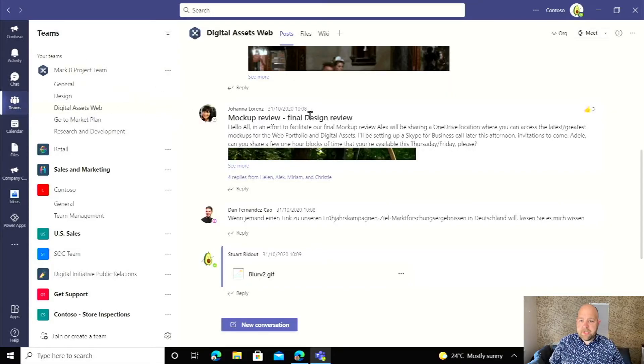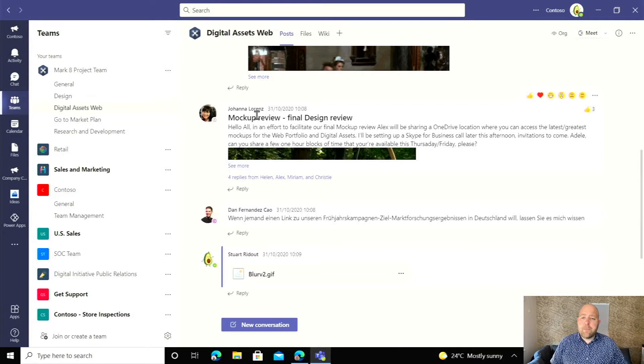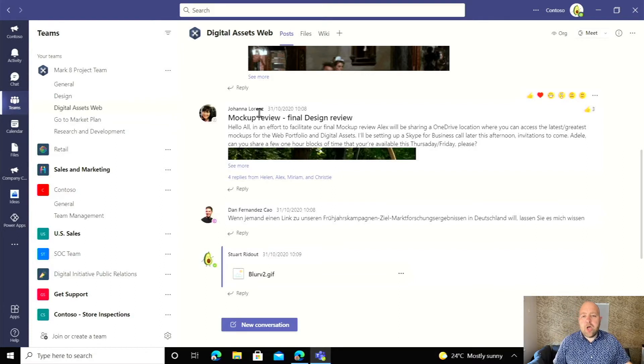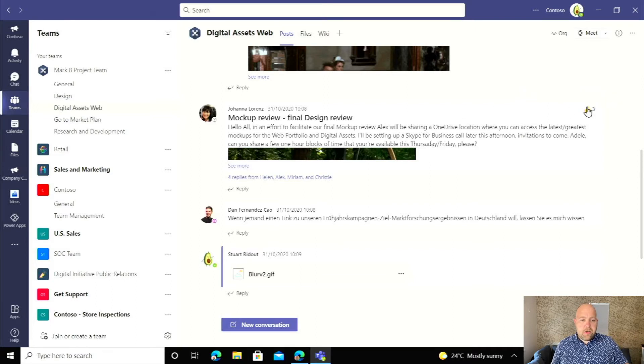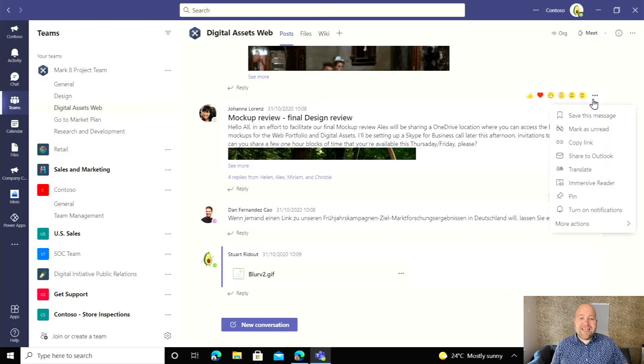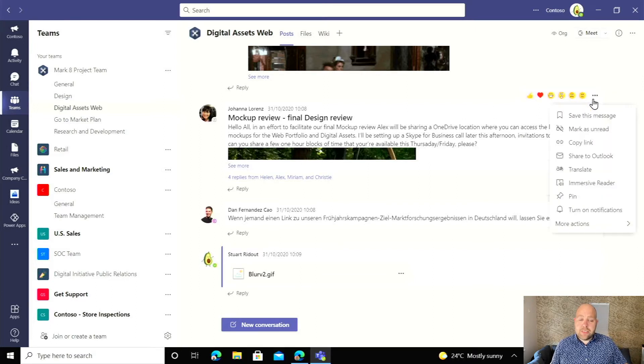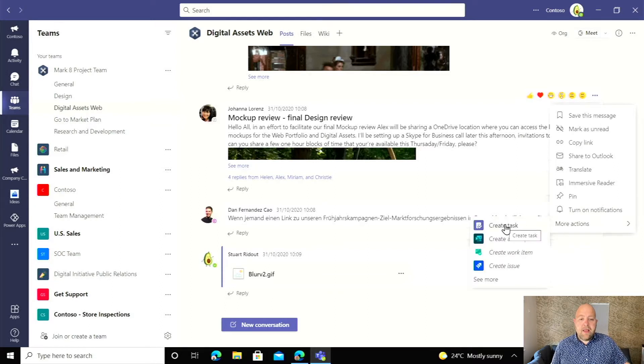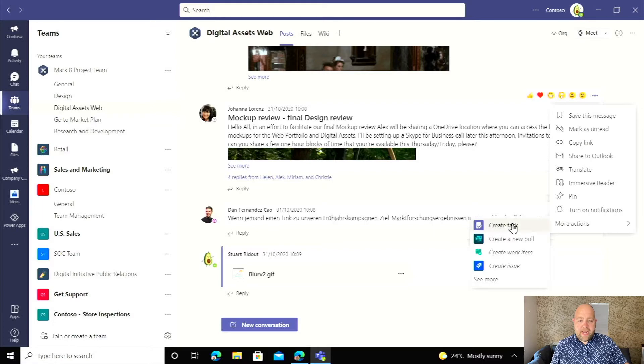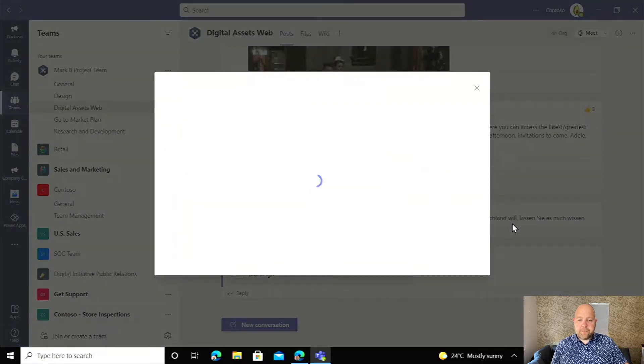Here I am in Teams and I can see that Joanna has put a post here about a mock-up review for the final design. All I need to do is hover over my message, go to that dot dot dot next to all the smileys, and in more actions there is one here that says create task.